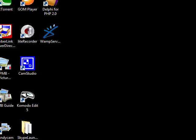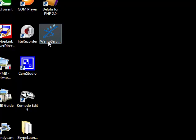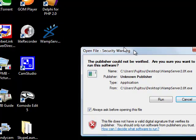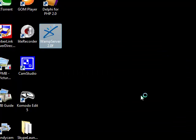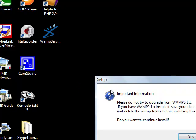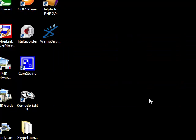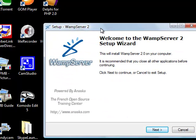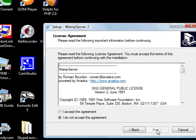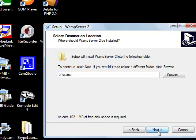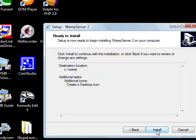Now, we have our file downloaded, our WampServer file, and we start the installation. Double-click, Run, Allow it, and we have the installation wizard here. Next, we accept the terms. We can install this in our C Wamp folder on the C hard drive, create a desktop icon, and do installation now.